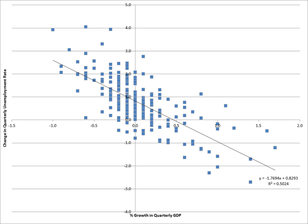Econometric theory uses statistical theory and mathematical statistics to evaluate and develop econometric methods. Econometricians try to find estimators that have desirable statistical properties including unbiasedness, efficiency, and consistency. An estimator is unbiased if its expected value is the true value of the parameter; it is consistent if it converges to the true value as the sample size gets larger; and it is efficient if the estimator has lower standard error than other unbiased estimators for a given sample size.